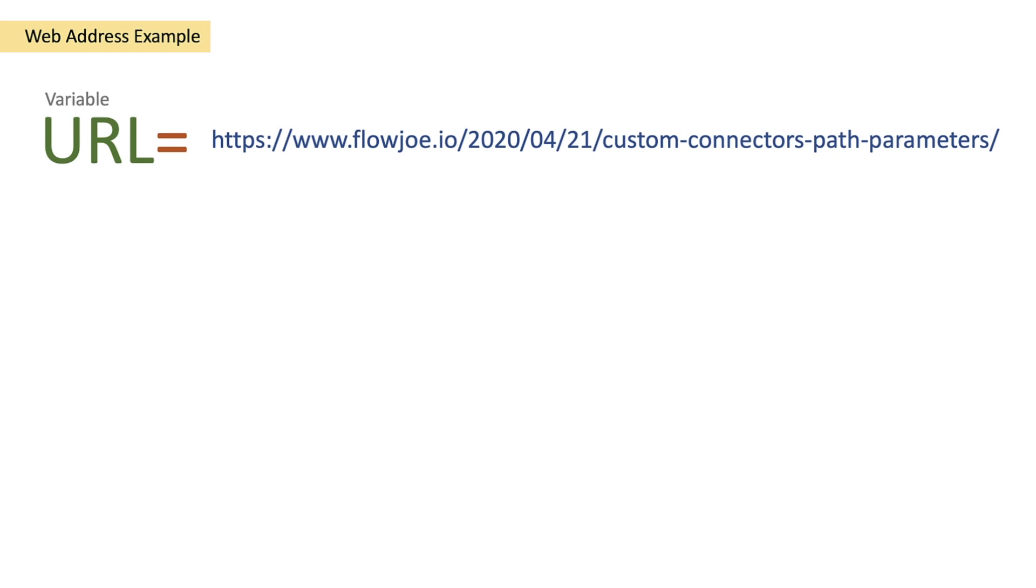But before we get started we need to understand what a host is. So let's say we've got this URL, it's a full link to a particular blog post on flojo.io. Well the host is the actual website which is www.flojo.io.